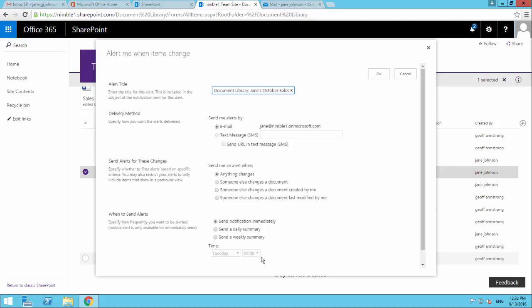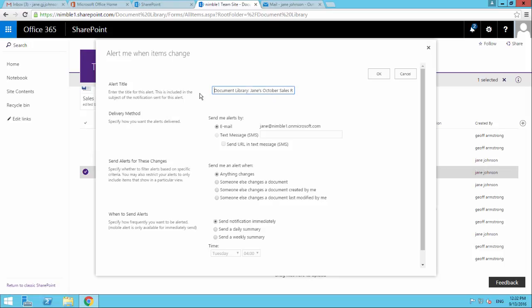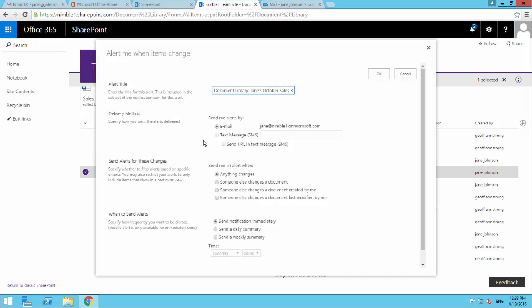Now once this opens, notice that we get the document library and then we get this additional information after it. And that is telling SharePoint to set an alert to this particular document. Now in the last video we went through all the different settings and the functionality. So we're going to just accept the settings as they are. And this is going to alert us should any change occur. So let's click OK.